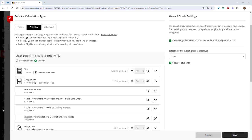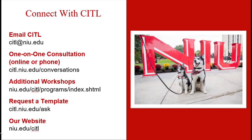Again, if you use total points or an advanced setting, this change will not impact your course or your gradebook. If you have questions about any of these new features, or if you need support with your Blackboard course, please reach out to CITL at CITL at niu.edu.